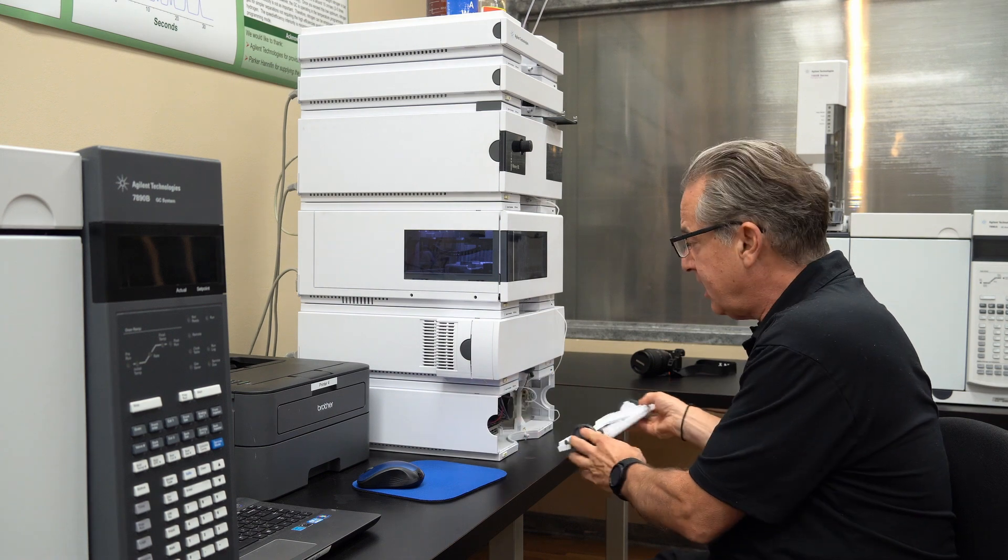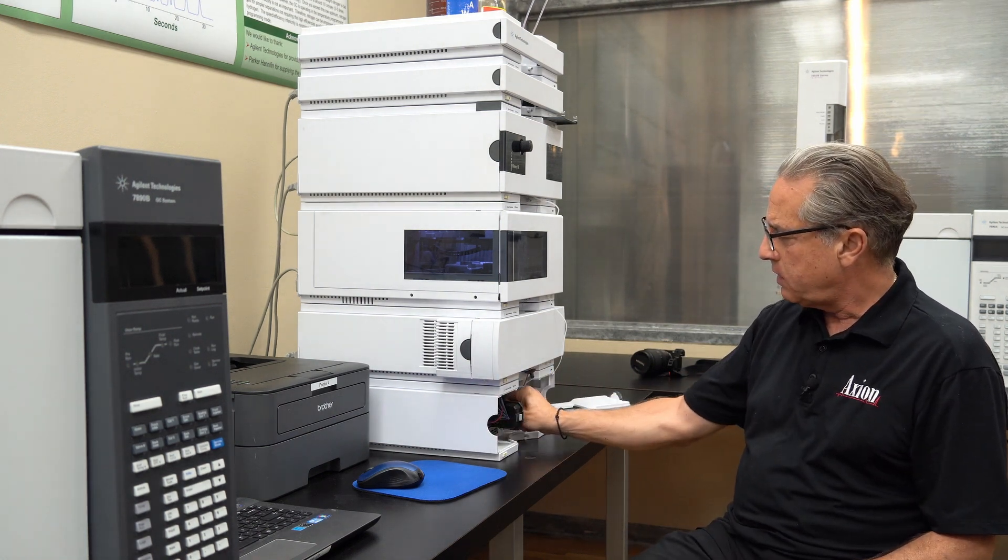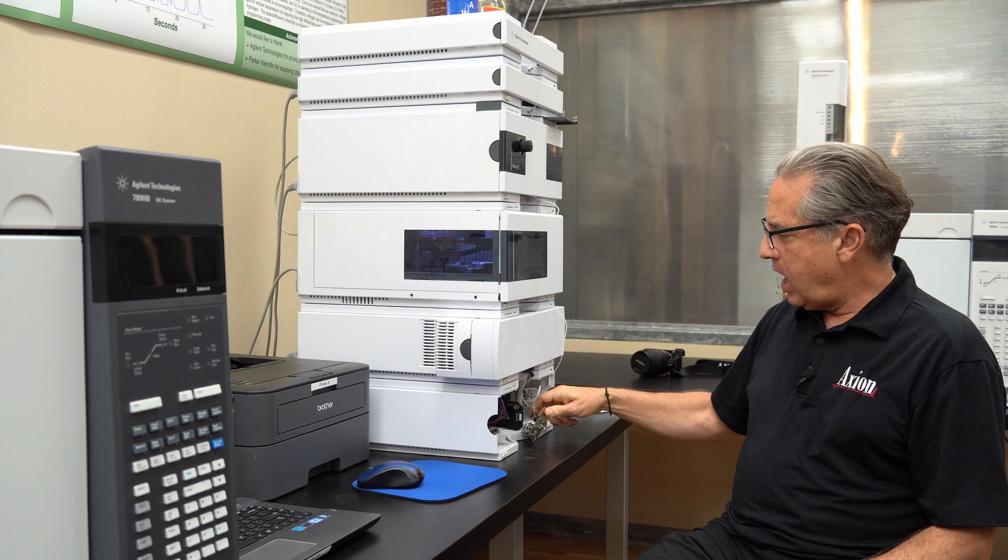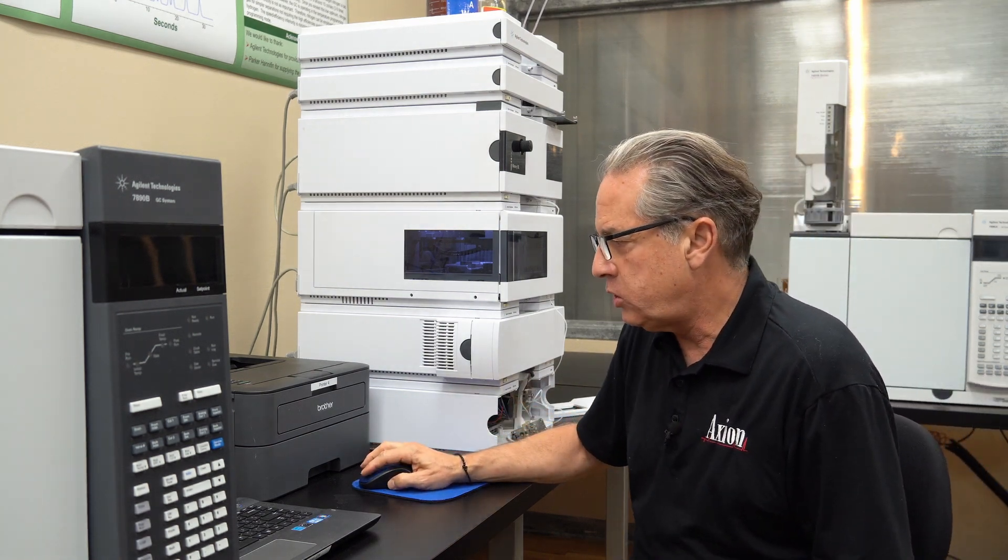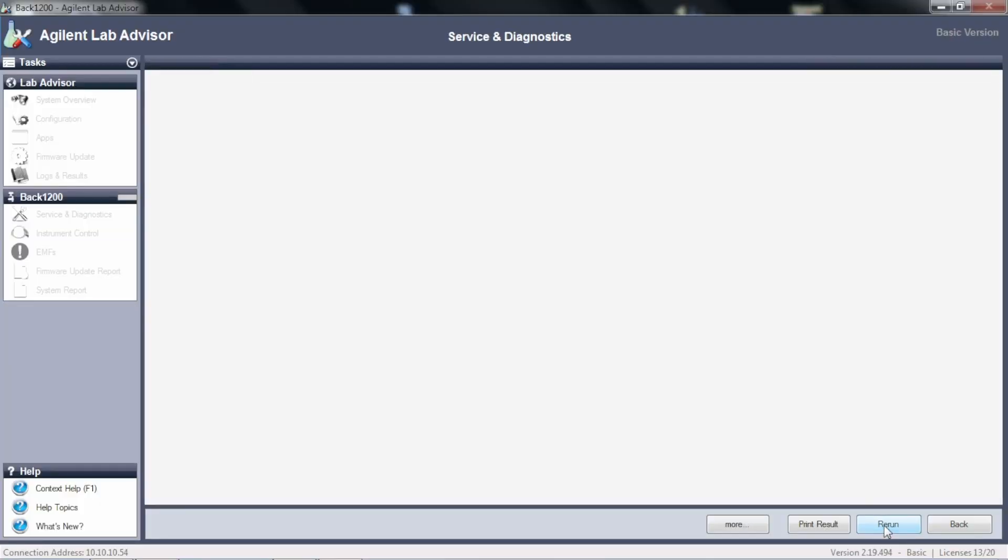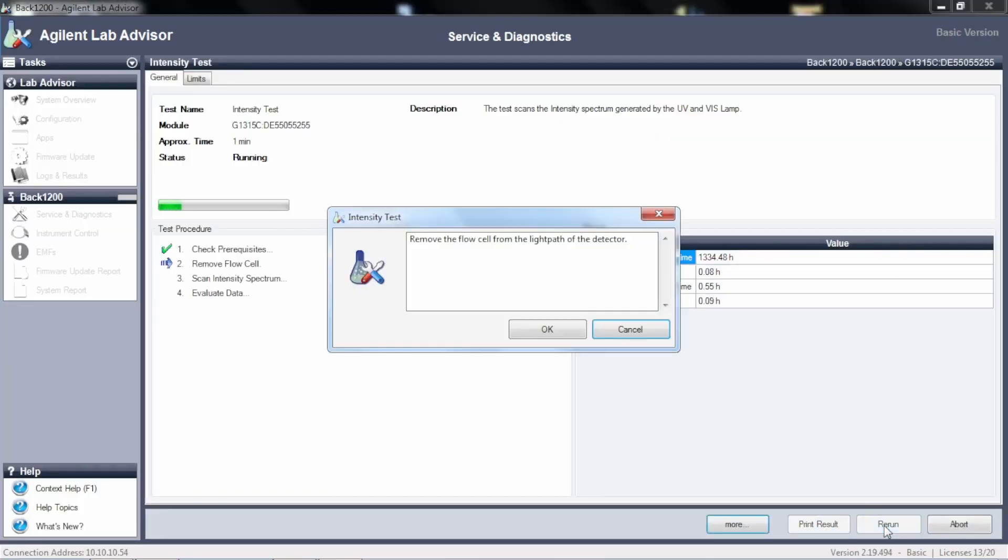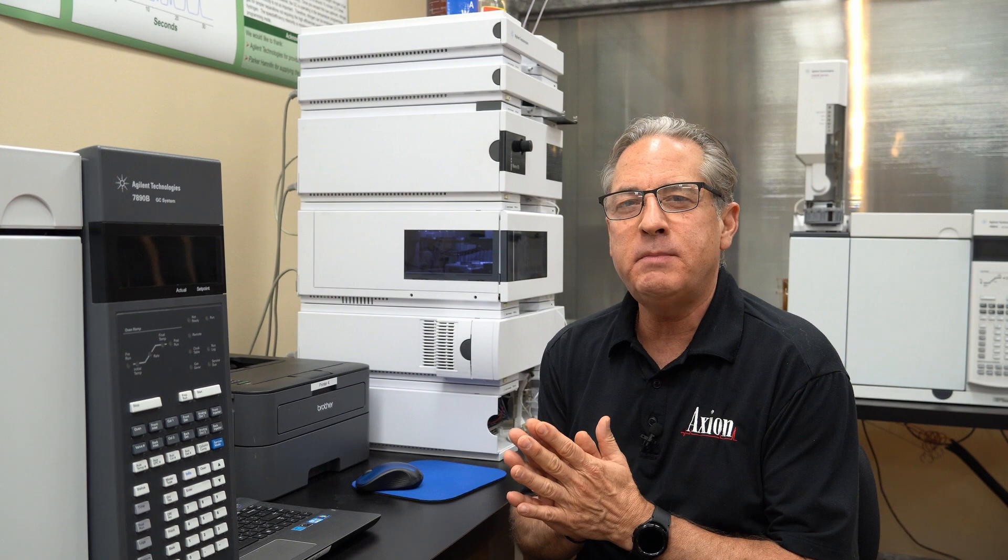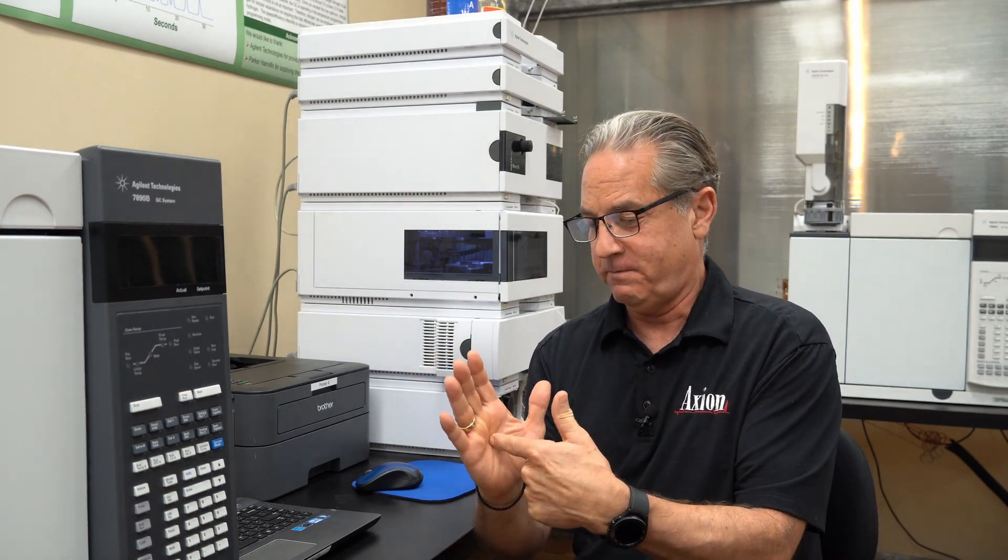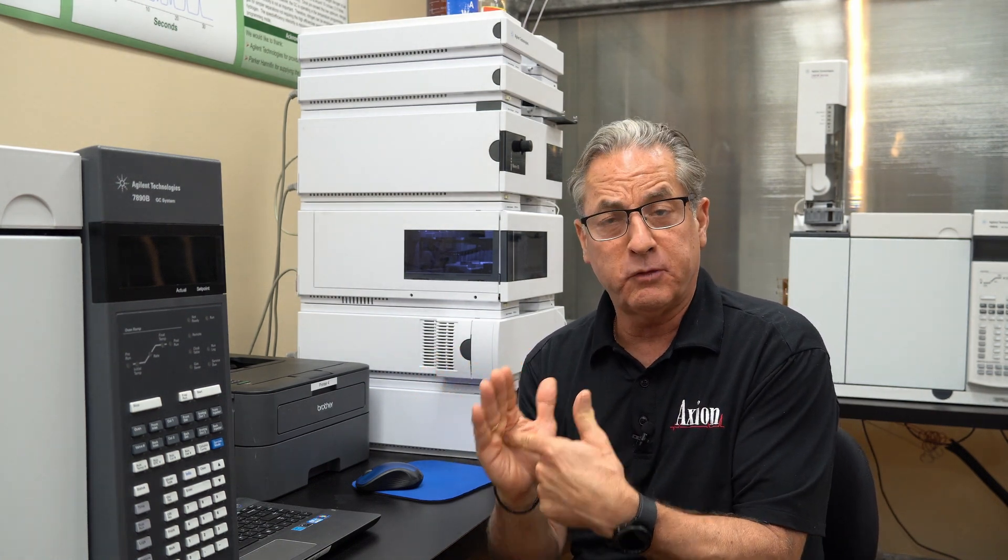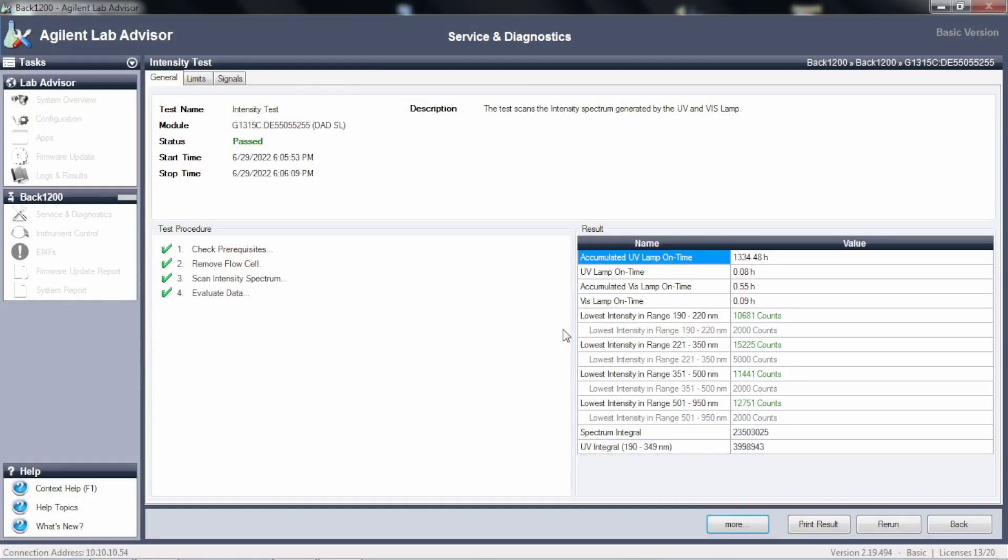But just like I did before, I'm going to remove the detector cell. And when I remove the cell, we're going to rerun the test. Flow cell removed from the light path, say okay. So now it's going to run the test again with the flow cell taken out. So think about what's happening. It's going to measure how many photons hit the photomultiplier tube with the flow cell in place and then with the flow cell out of place.